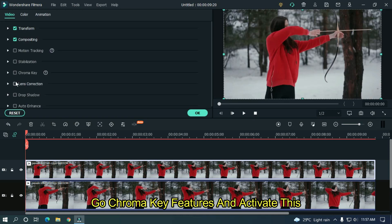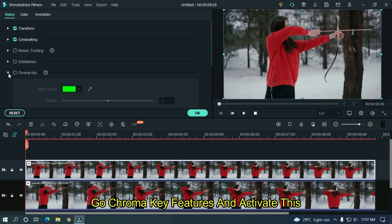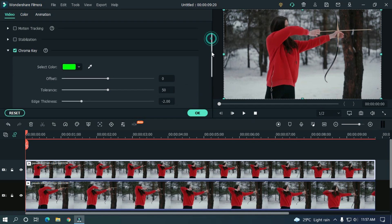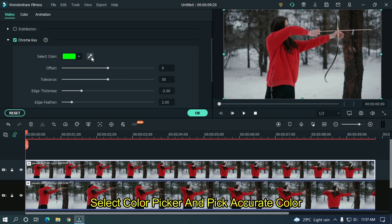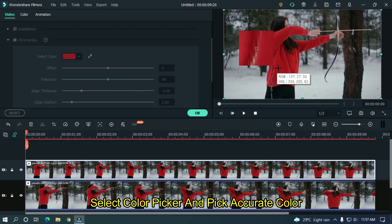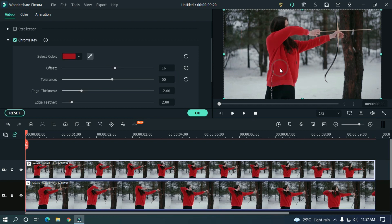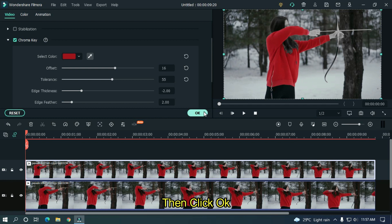Go chroma key features and activate this. Select color picker and pick accurate color. Then click ok.